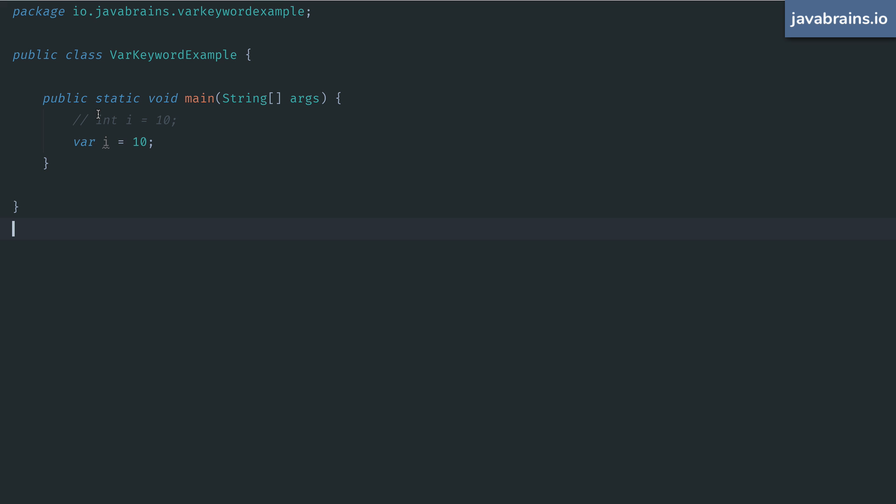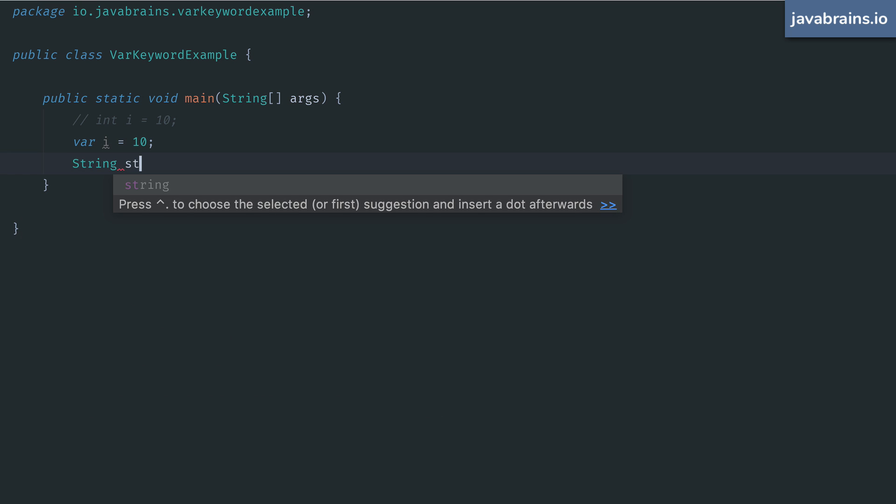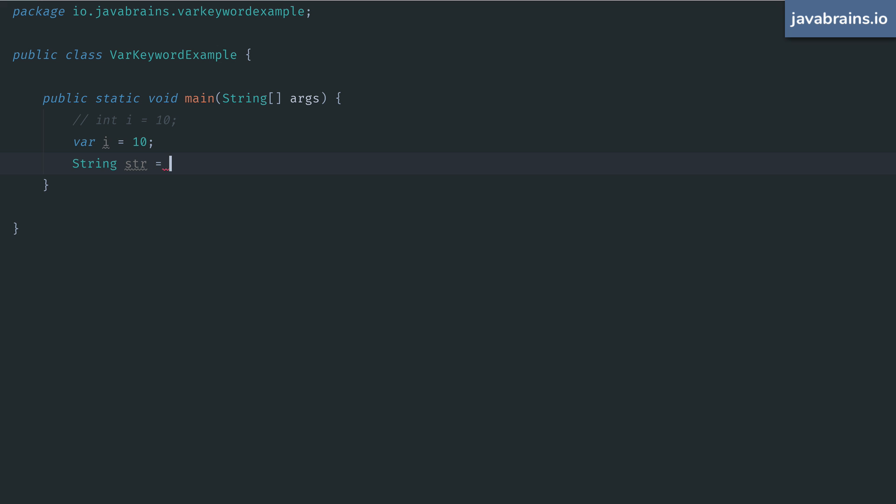You might look at this and go, well, what's the big deal? It's not even saving you keystrokes here. What's the point? It does save keystrokes sometimes. It makes your program less verbose. So for example, instead of string hello world, you can use var hello world.